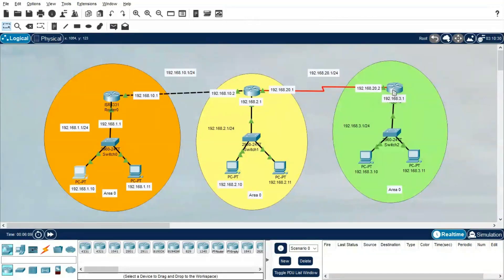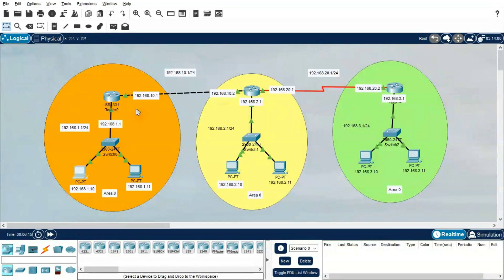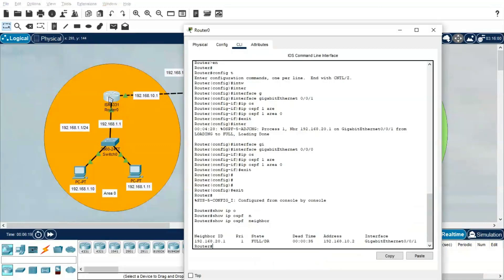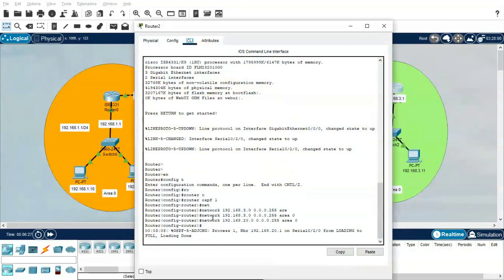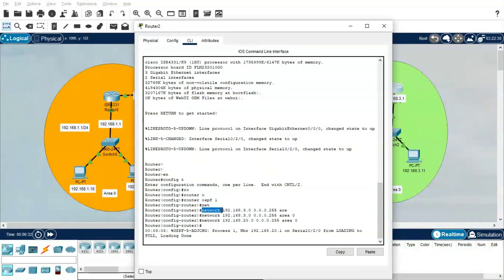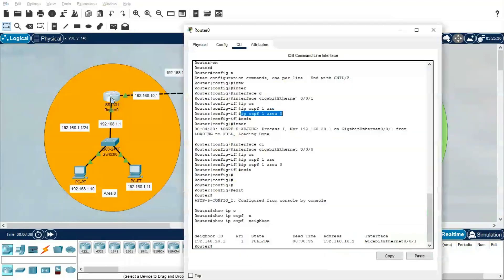So far I have created OSPF using three different networks. This network we configured in global configuration, same way this is also configured in global configuration, but this network we configured at the interface level. If you noticed, at interface level we don't need to give the network type or network range because we are enabling OSPF and advertising one network and mentioning Area 0.